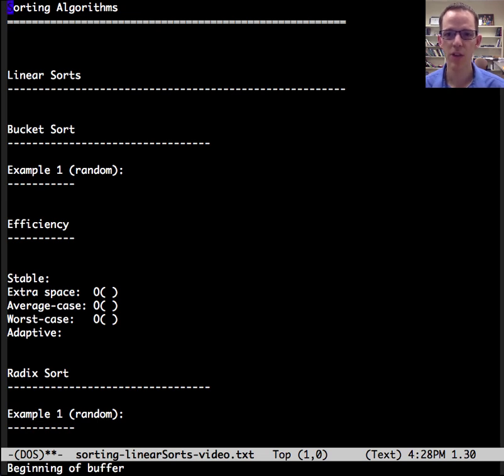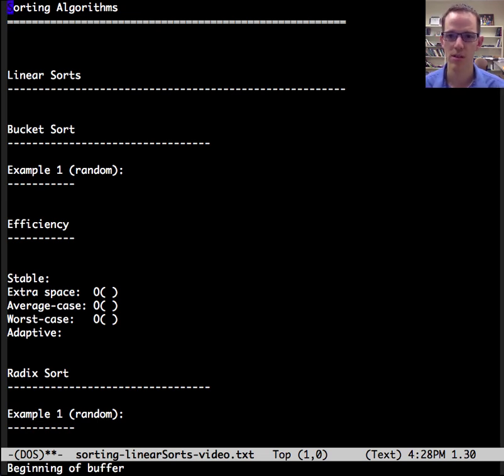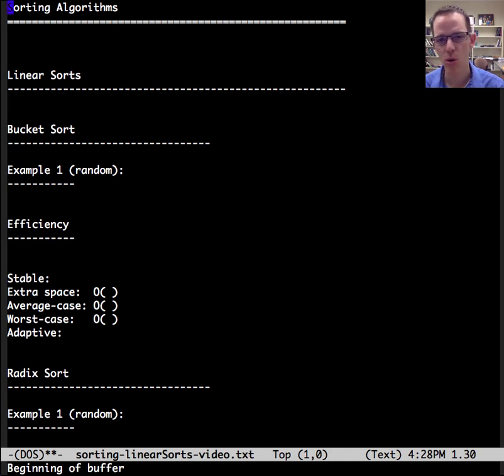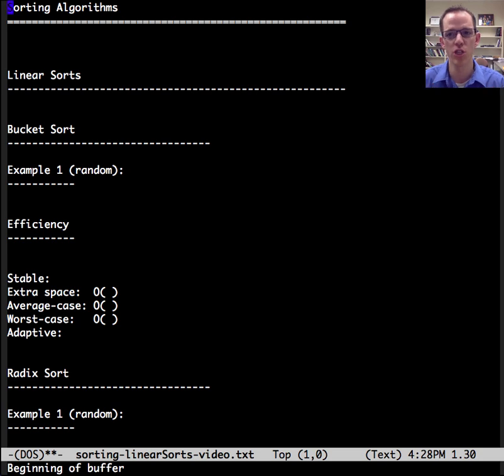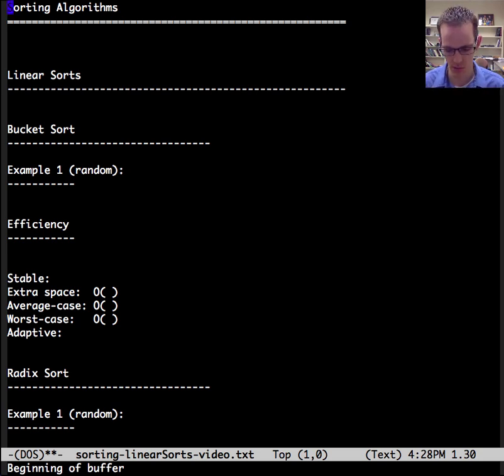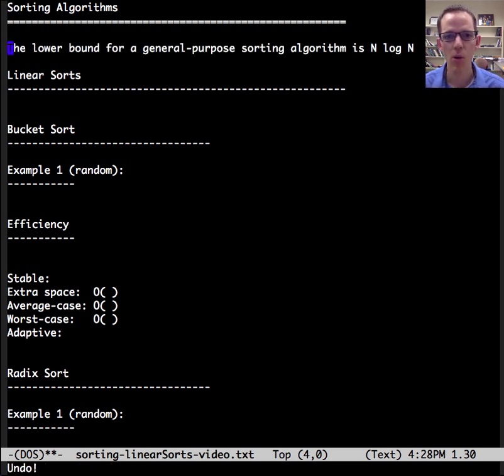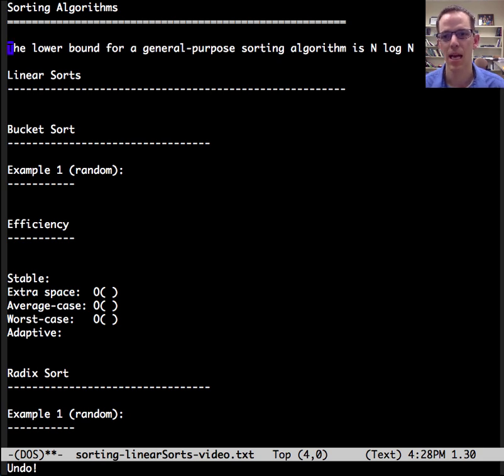This is Dr. Carol, and this video is about linear sorts. Selection sort, insertion sort, bubble sort, shell sort, heap sort, merge sort, quick sort - they're all general-purpose sorting algorithms. And the lower bound for a general-purpose sorting algorithm is n times log n.